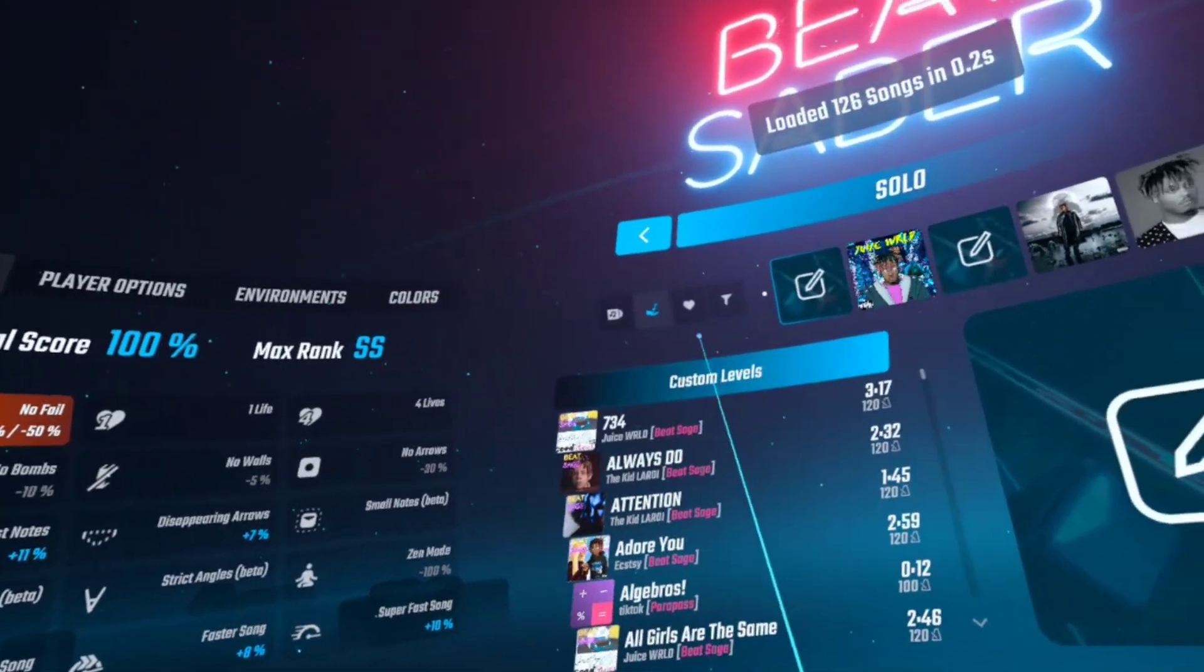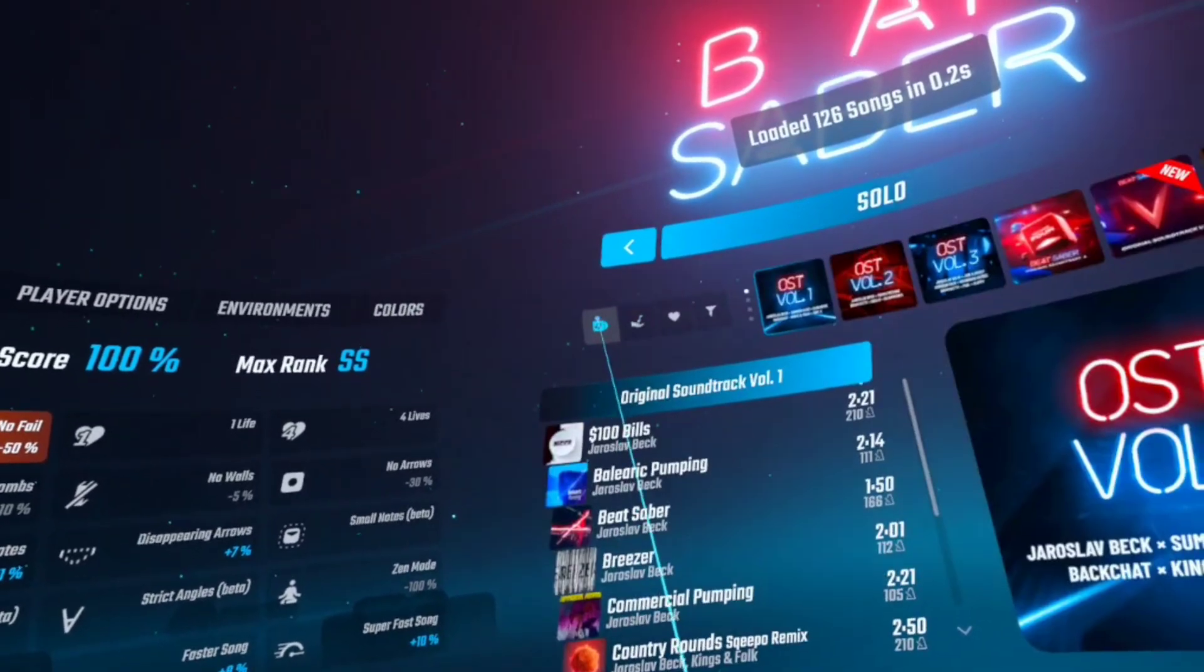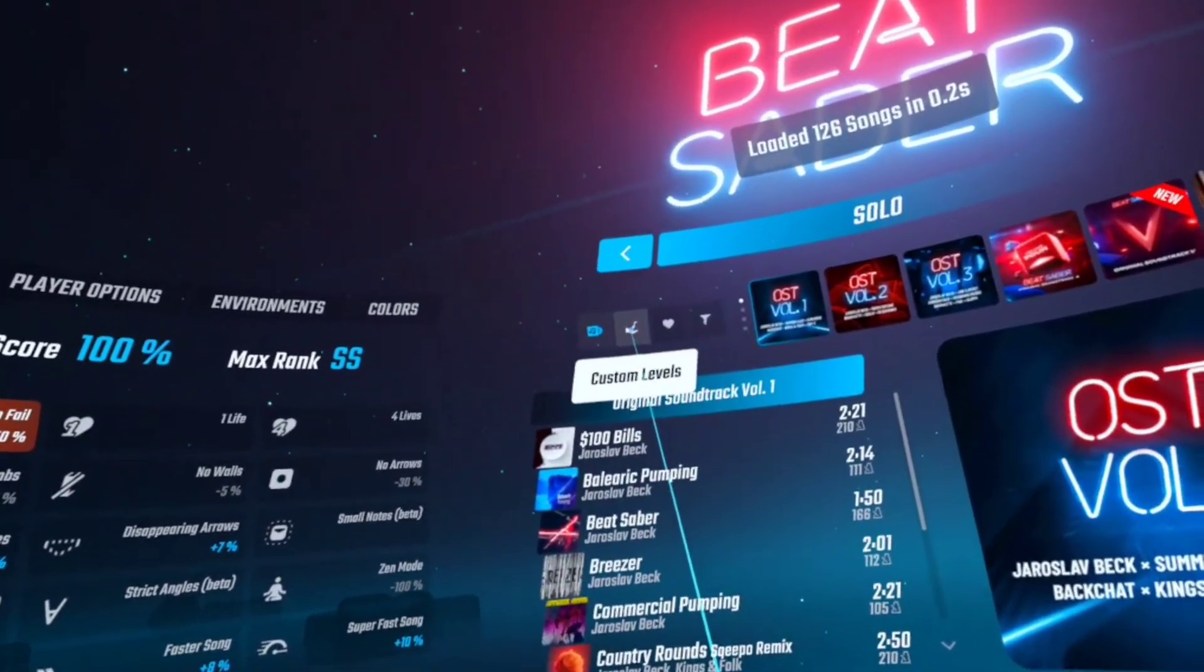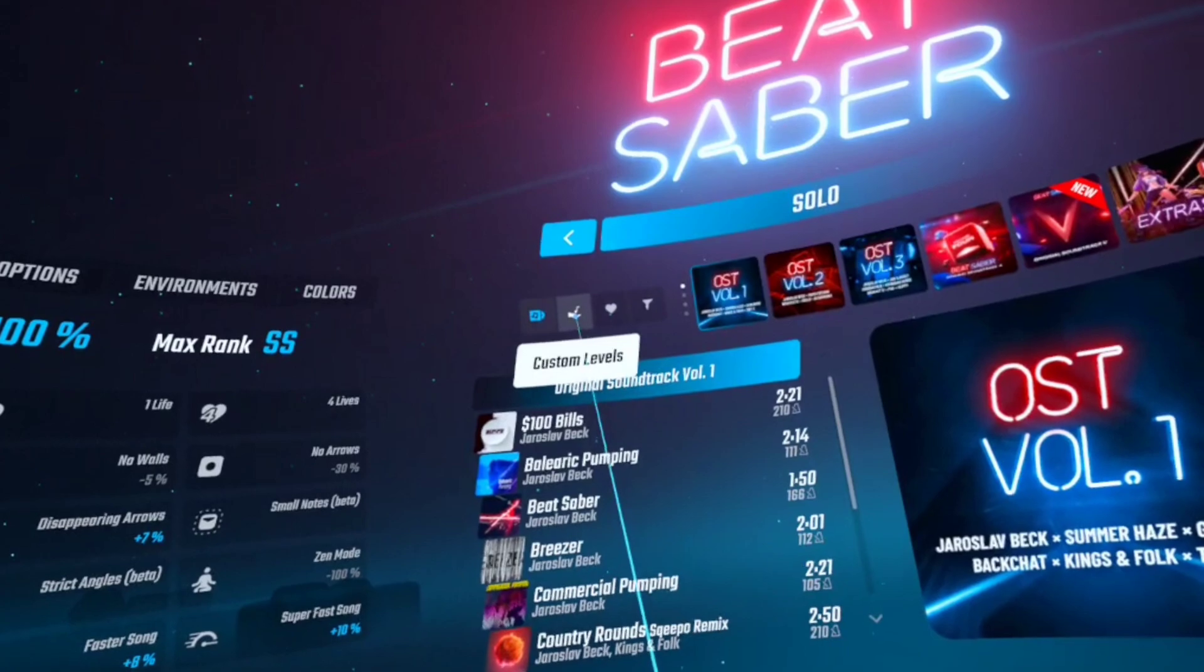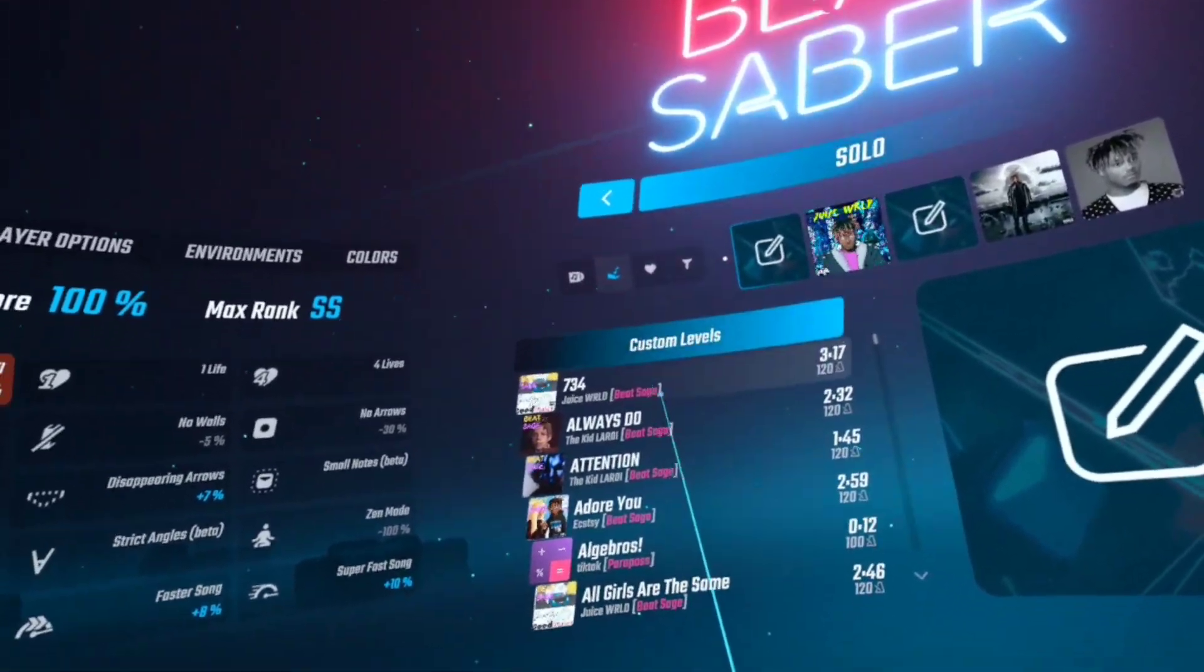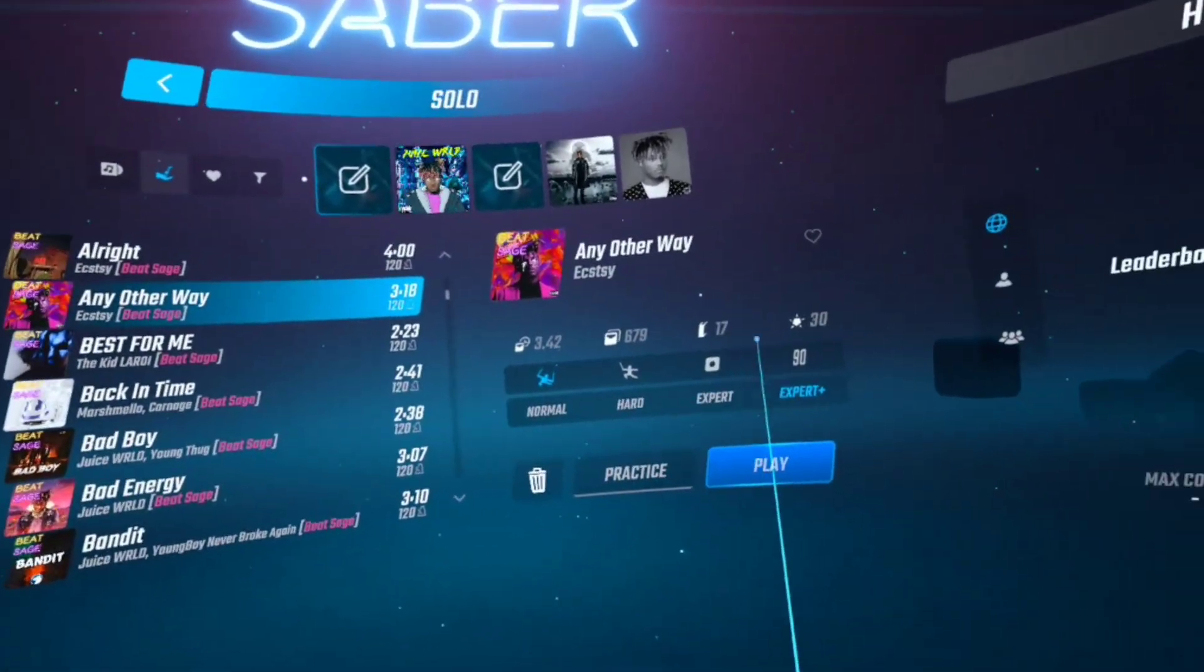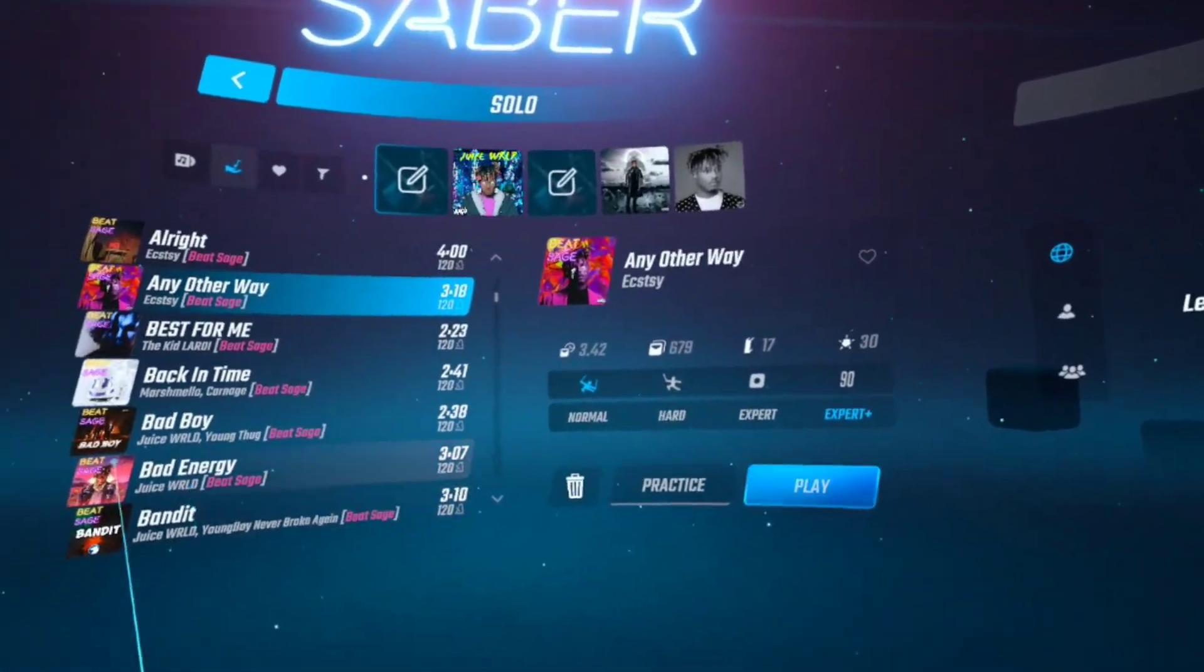So how you find your custom songs - should be right here in custom levels. Find all your custom levels right there, and there you go.